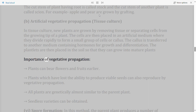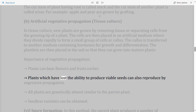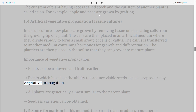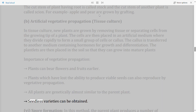Importance of vegetative propagation: (i) Plants can bear flowers and fruits earlier. (ii) Plants which have lost the ability to produce viable seeds can also reproduce by vegetative propagation. (iii) All plants are genetically almost similar to the parent plant. (iv) Seedless varieties can be obtained.